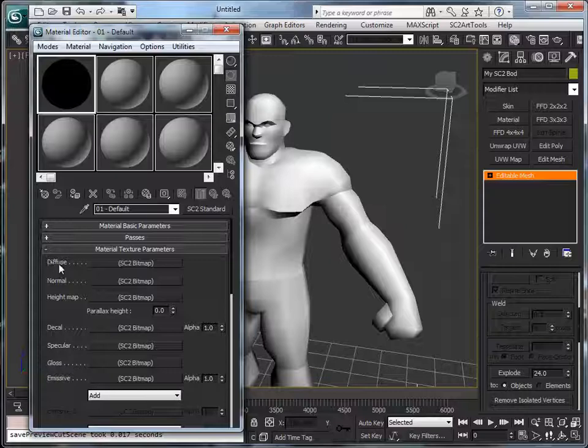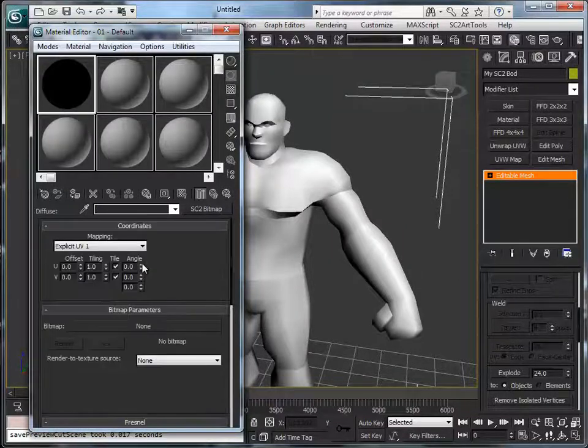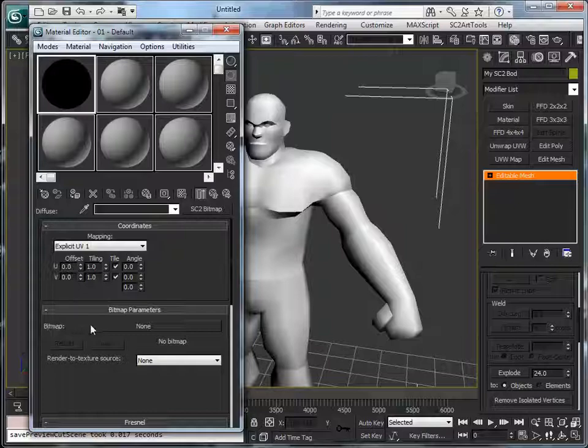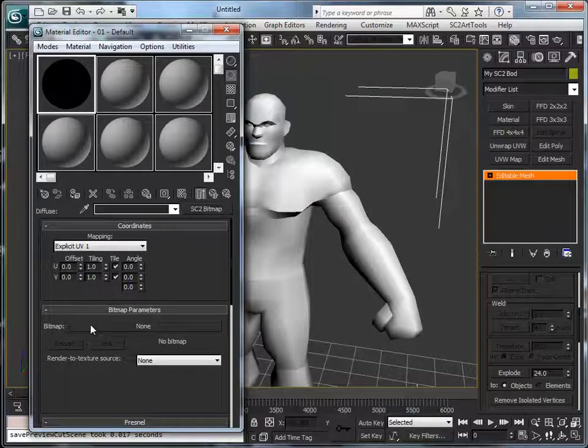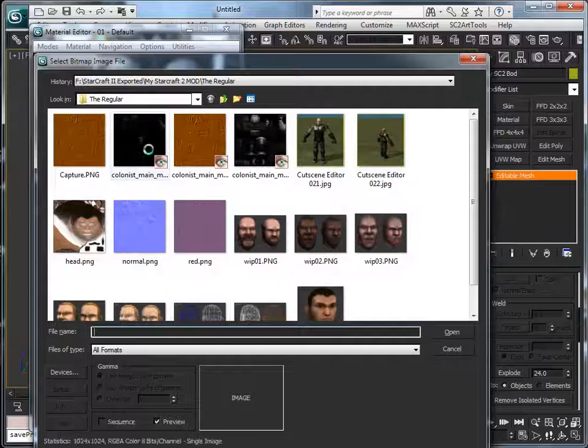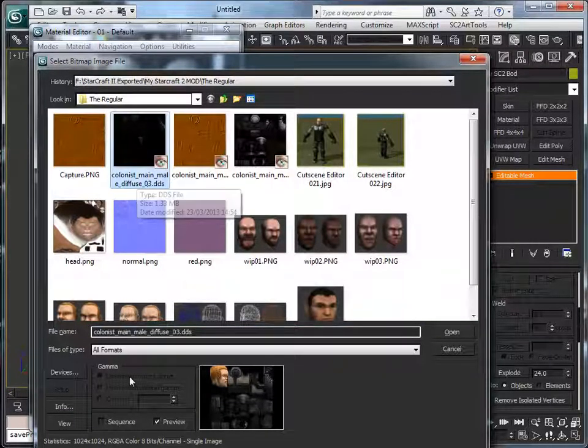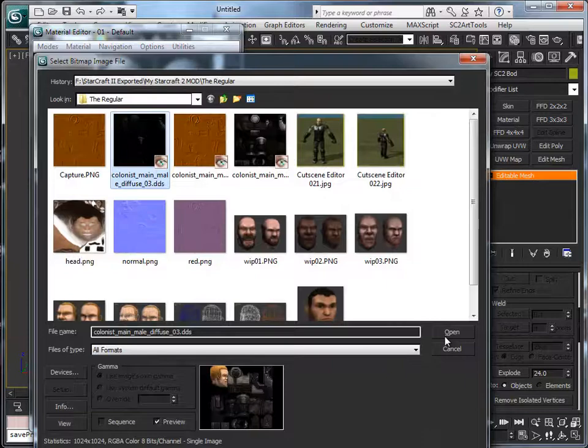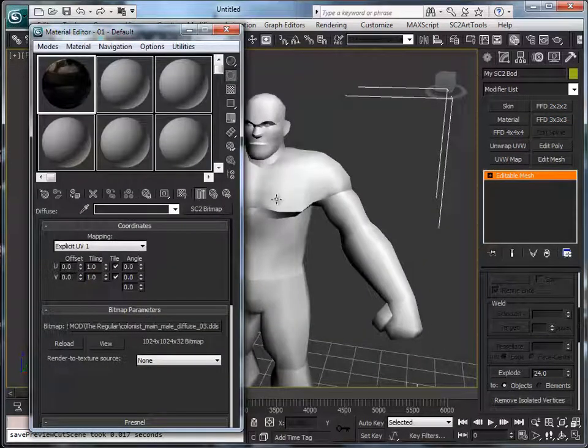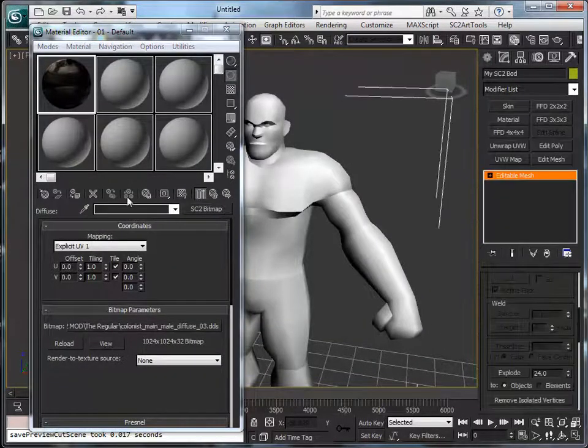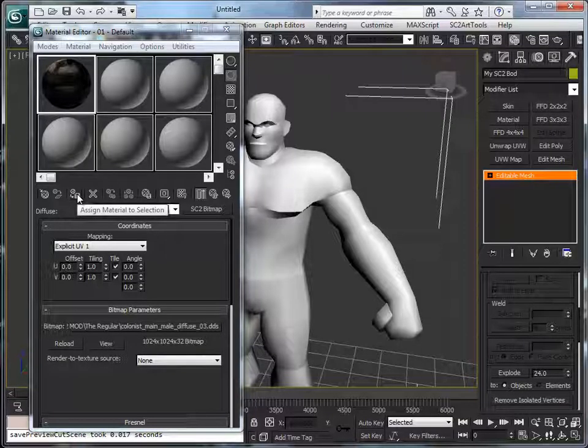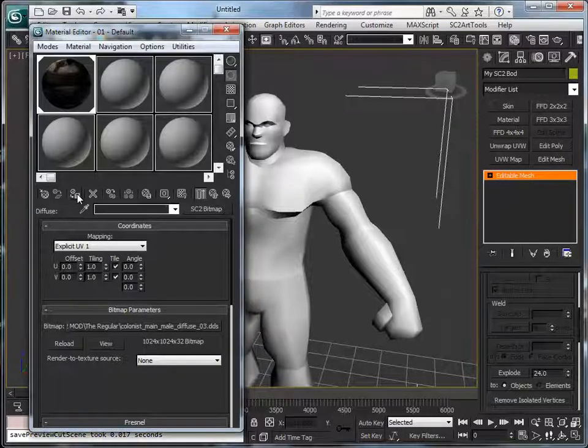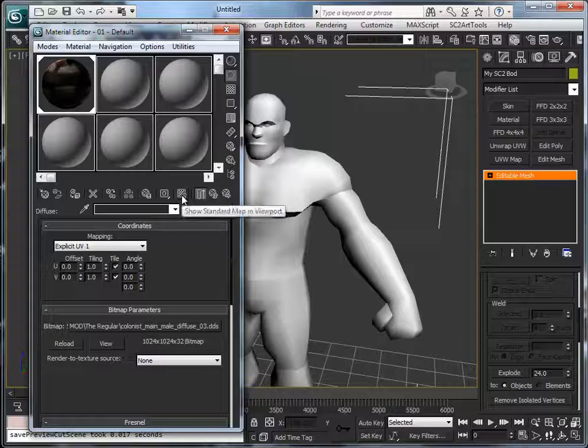Okay, material basic parameters, nothing we will change in there, passes either. We're going to choose diffuse, so click on SC2 bitmap, and then for the moment there's no bitmap selected, so we're selecting none and just select the colonist main male diffuse. Select it, open. Okay, and with our model selected we're going to apply the material to the selected object.